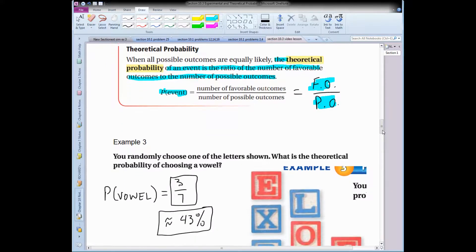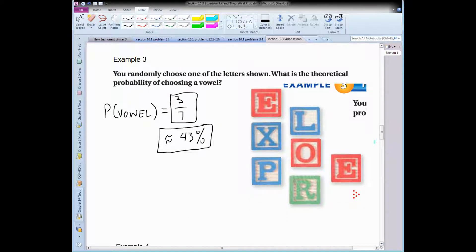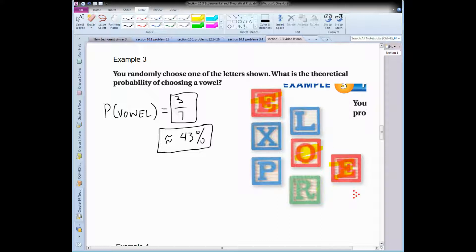Let's practice finding theoretical probability. You randomly choose one of these letters — what's the theoretical probability of choosing a vowel? There are three vowels here: E, O, and another E. Those represent my favorable outcomes out of a total of seven letters. So it would be 3 out of 7, which is approximately 43%.